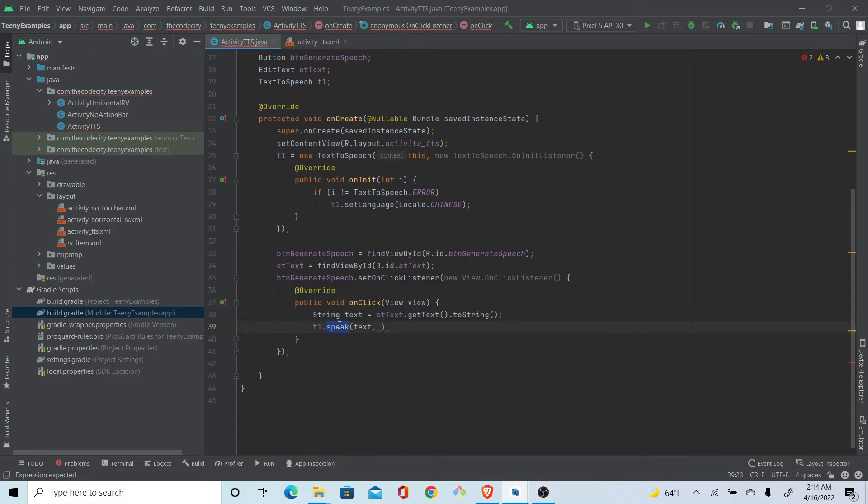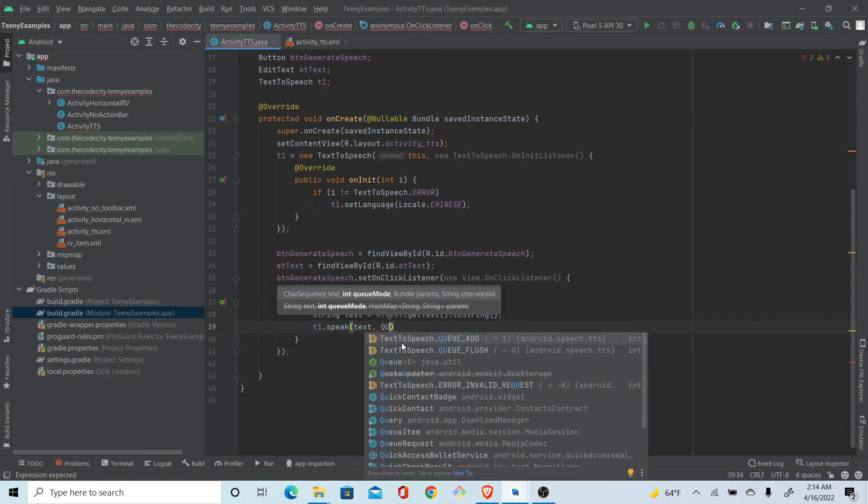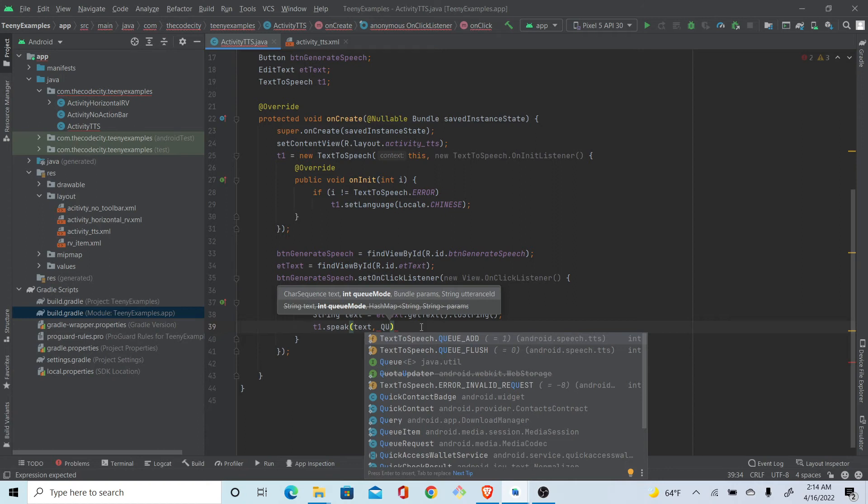Something that you need to know is this queue. What options do we have? We have these two options: QUEUE_ADD and QUEUE_FLUSH. So what QUEUE_ADD does is it will add whatever you have sent to this text-to-speech engine in a queue.